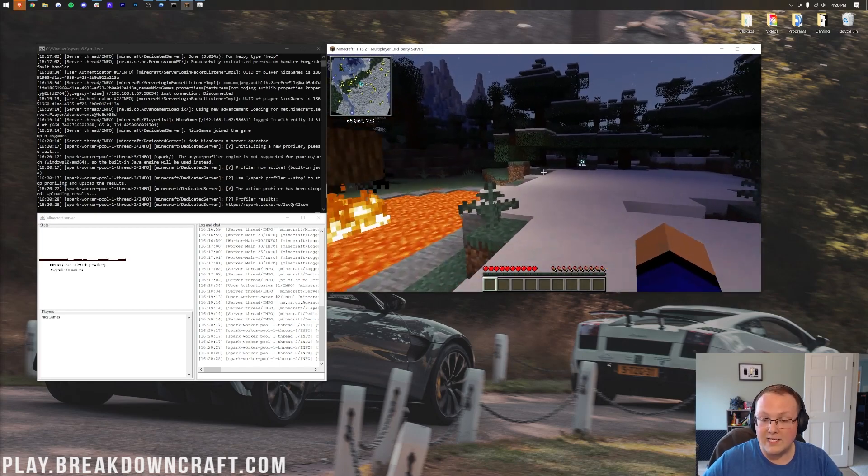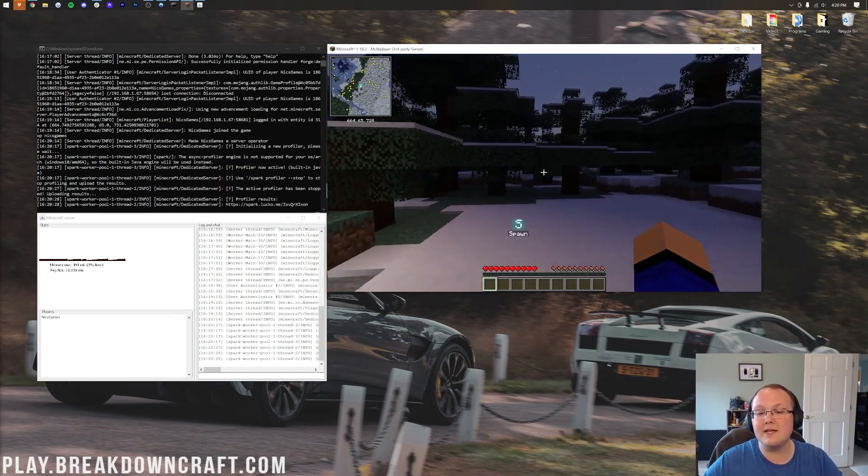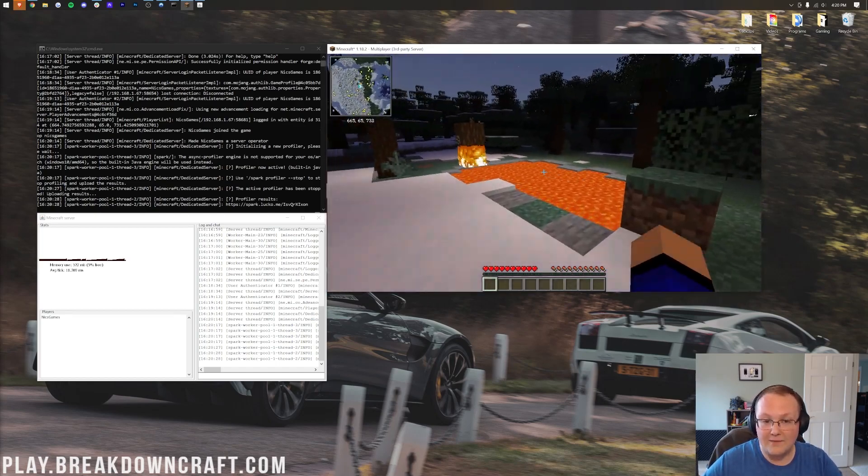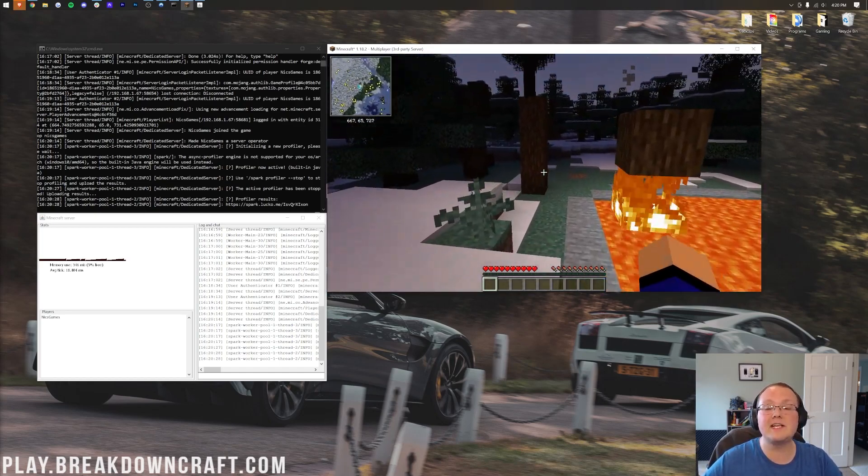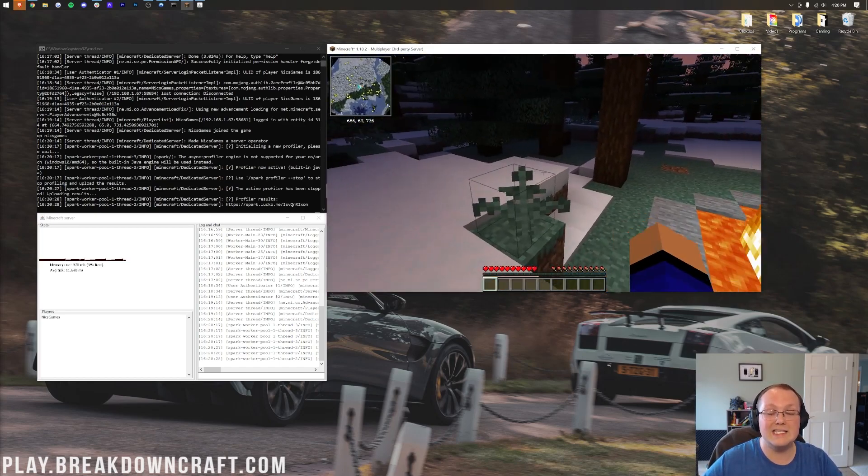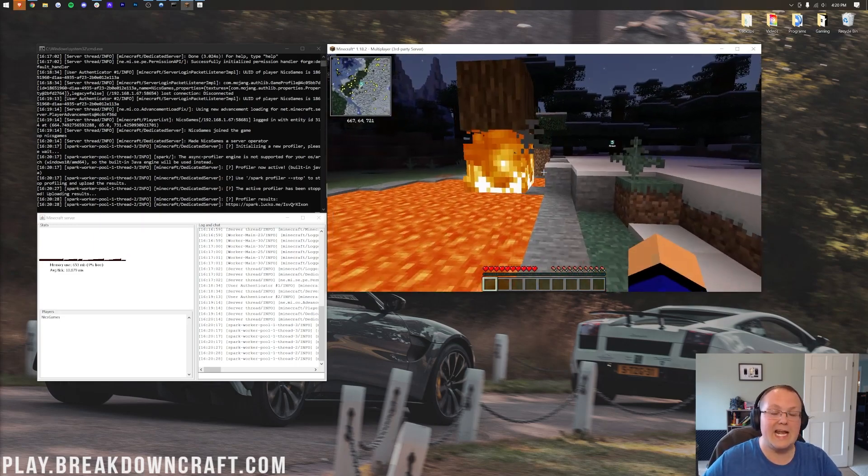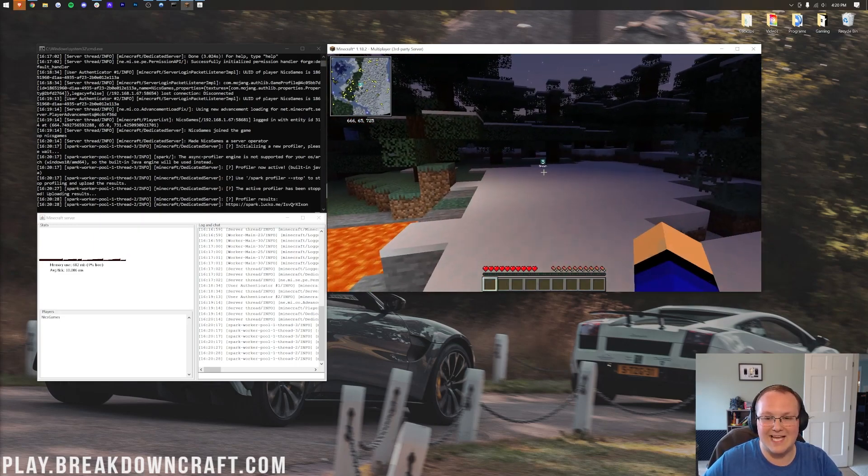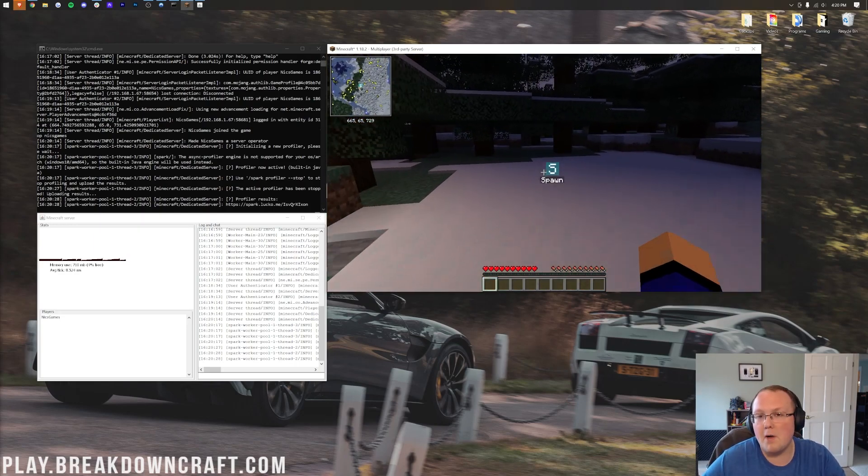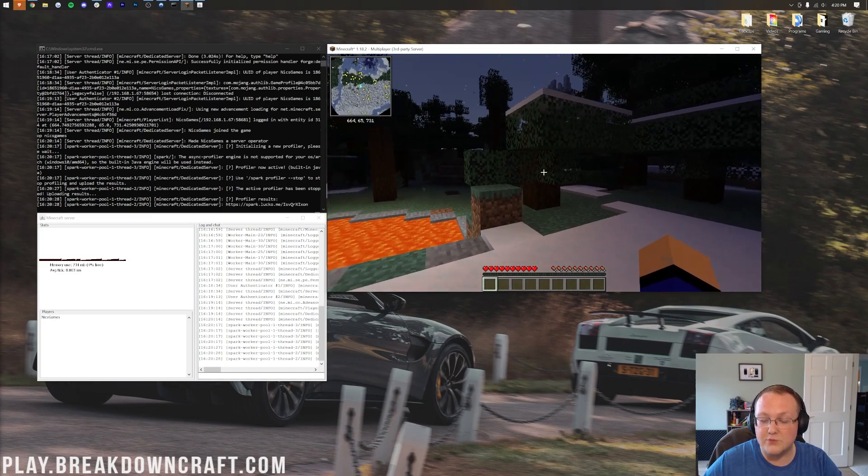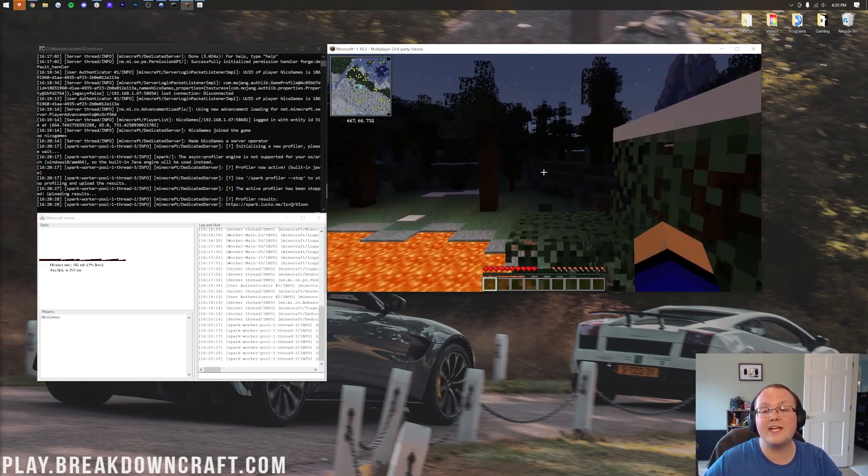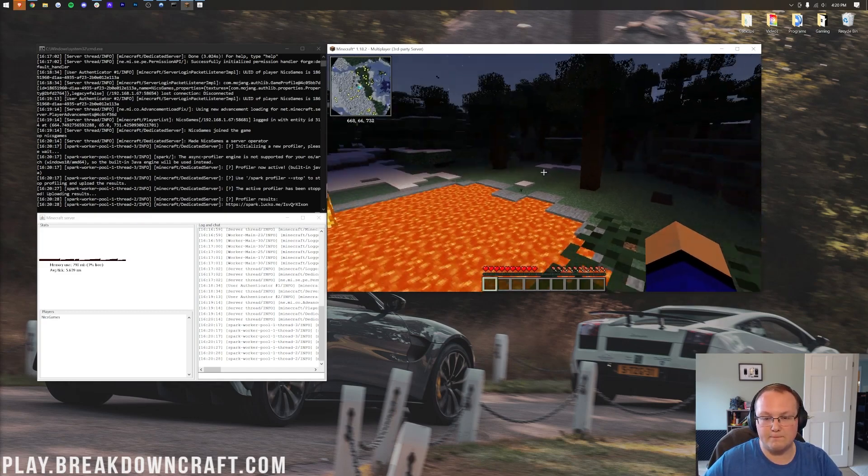These are some great mods that, honestly, I kind of recommend for any server out there. Specifically, Spark is a must-have, and Just Enough Items is a pretty good one too, because it allows people to easily see how to craft some of the other mods and items from those mods that you add to your server.